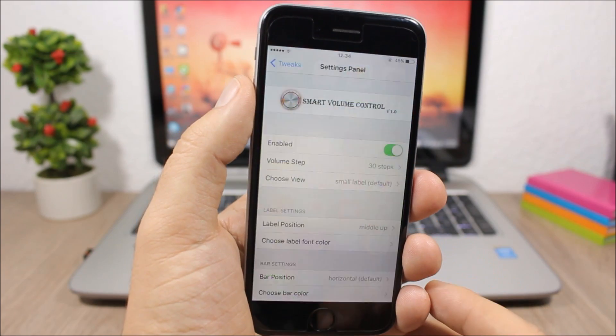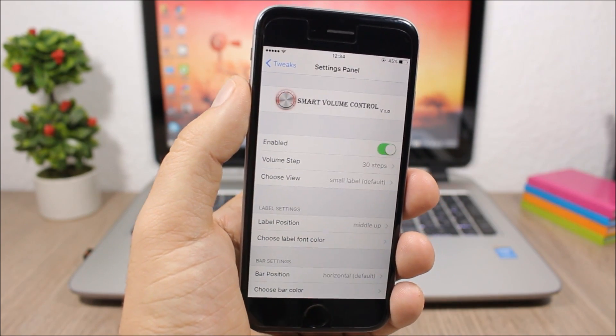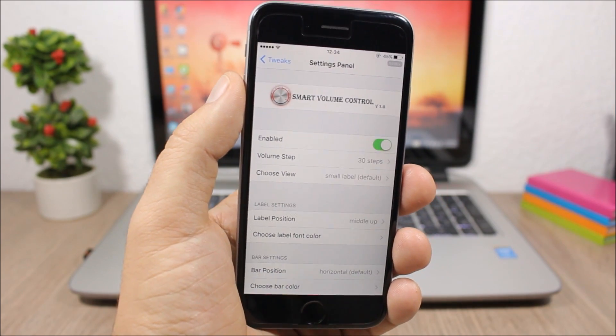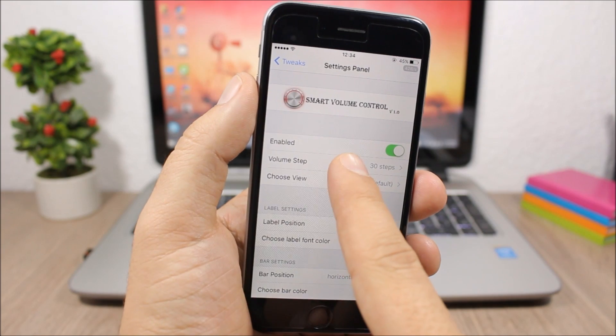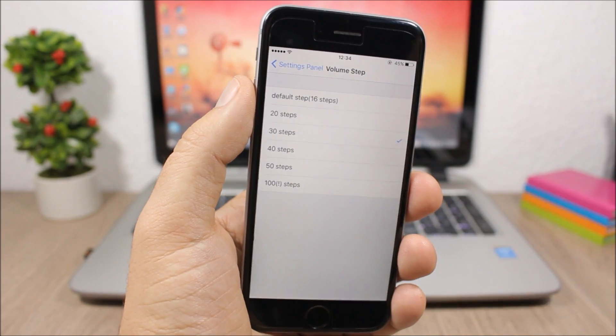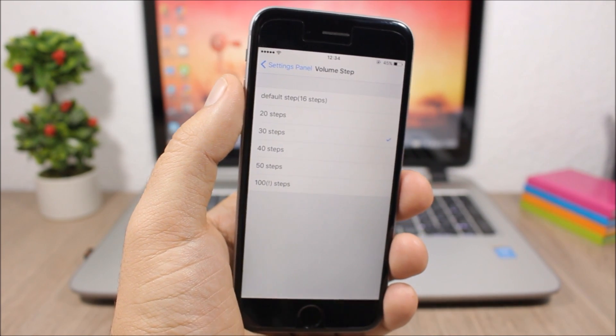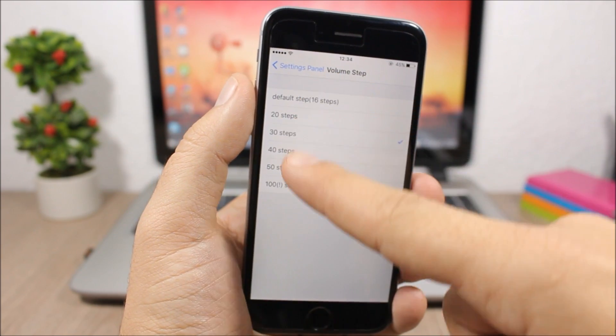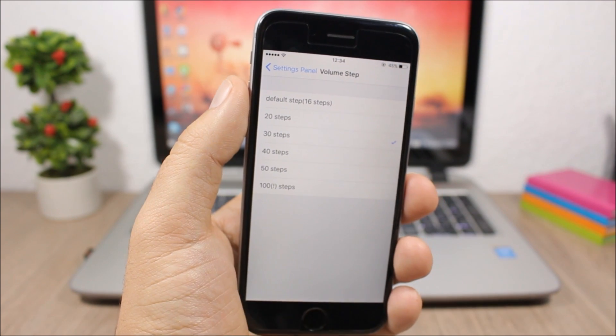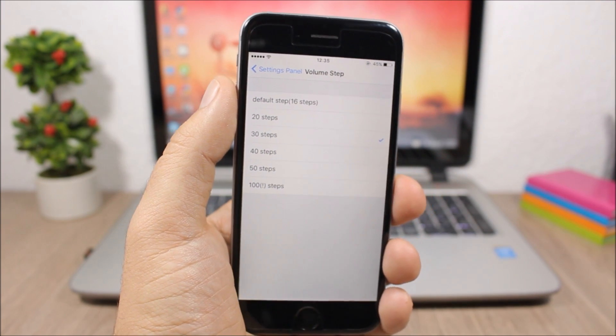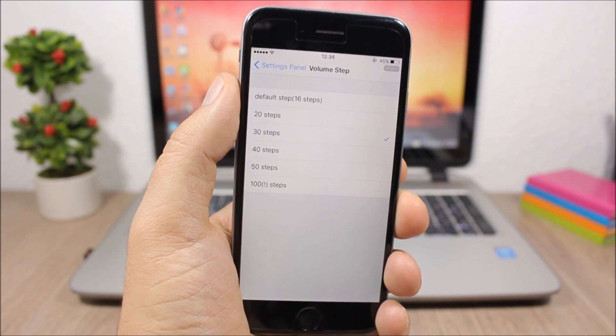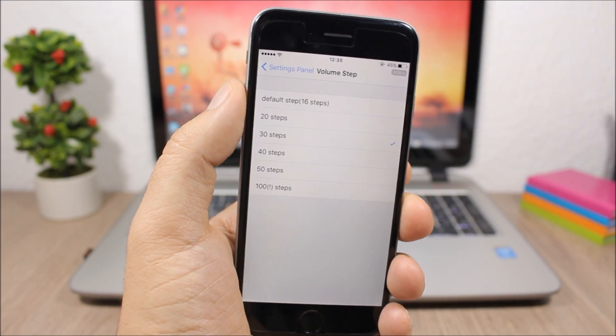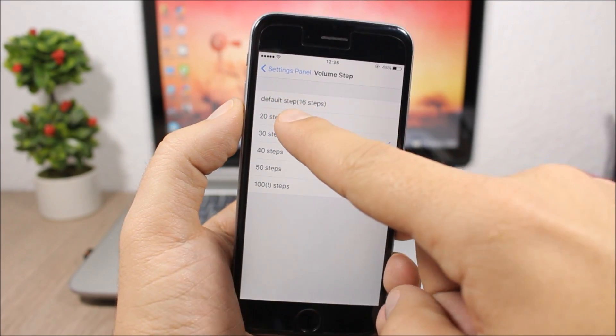To configure this, go to the settings of the tweak. Here you have an enable button to enable or disable it. Lower down, you can choose how many volume steps you want—the percentage of volume that you turn up or down with one press of the volume button.